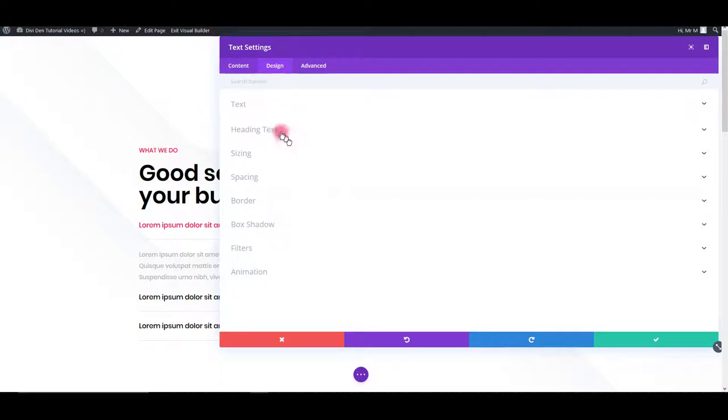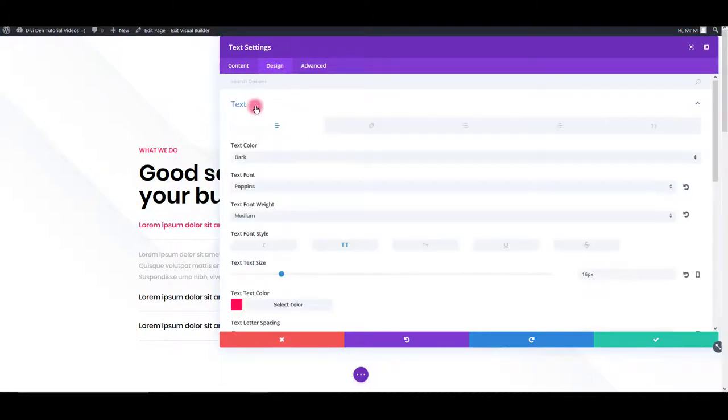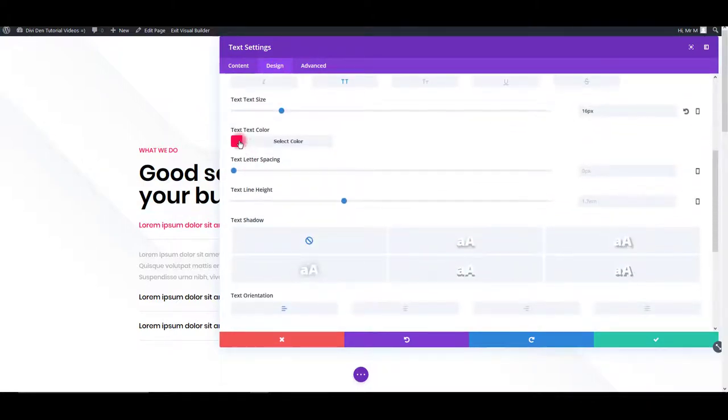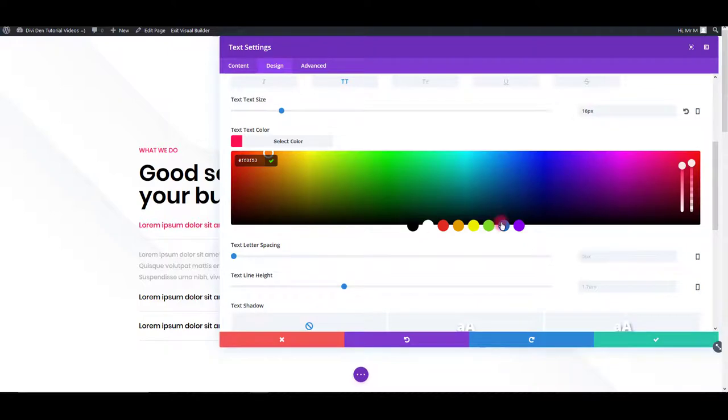You can do so by clicking the module settings icon. Then go to design tab, toggle text options and simply change the color.